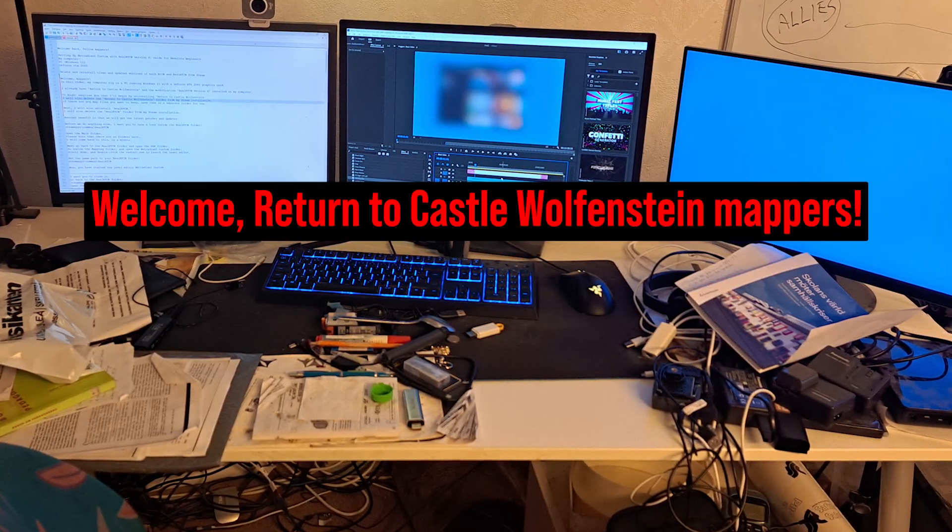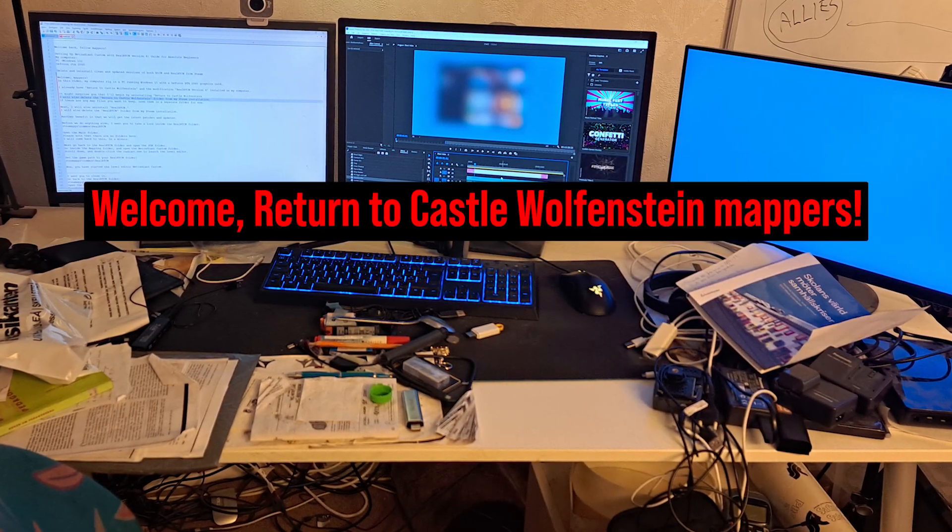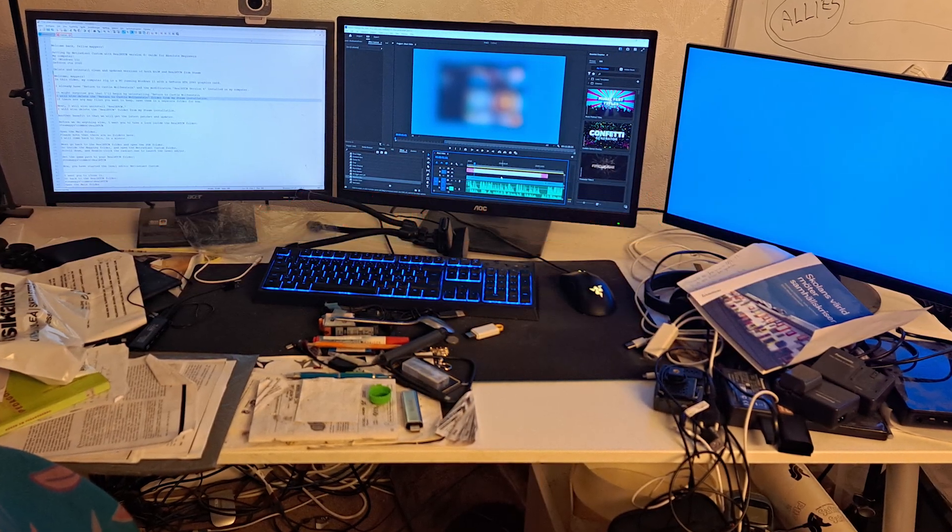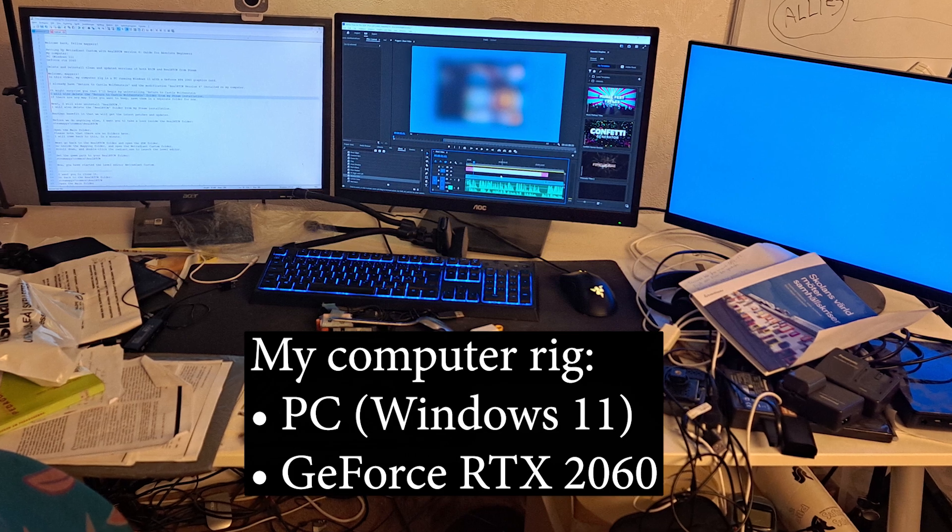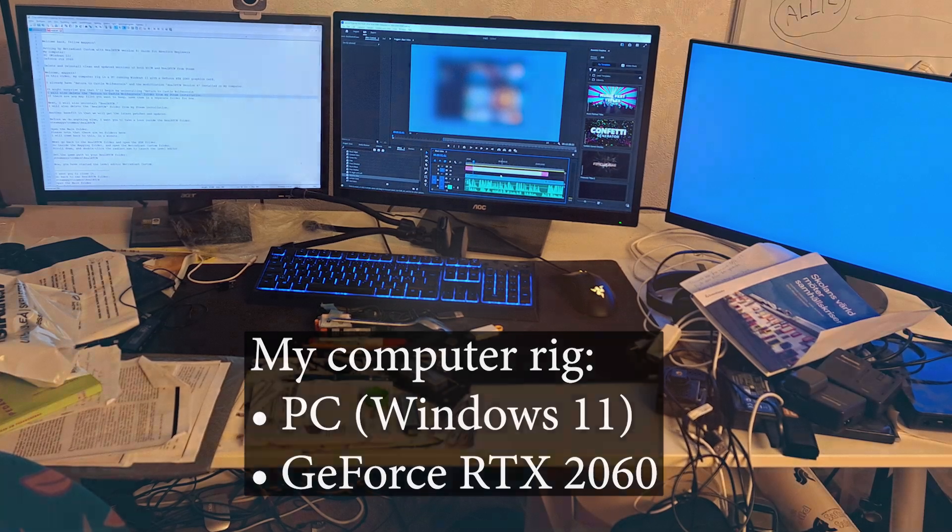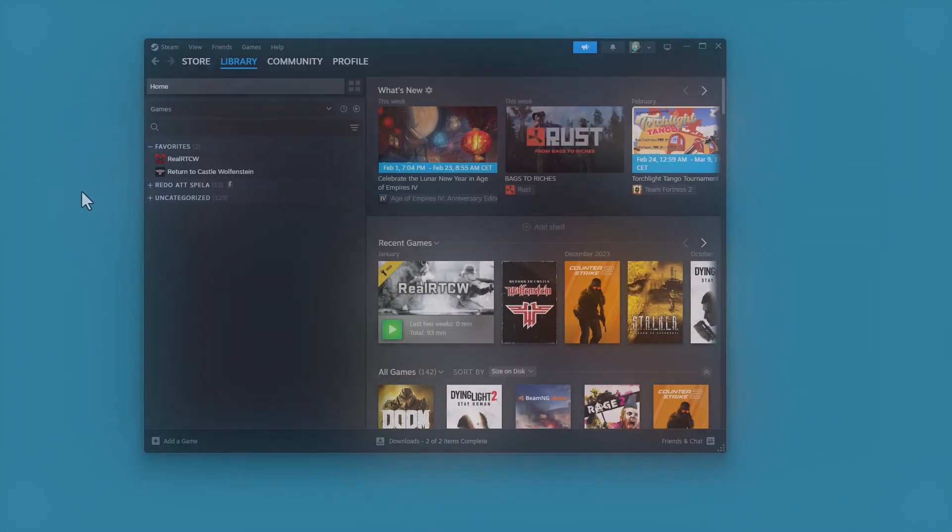Welcome, Return to Castle Wolfenstein mappers. In this video, my computer rig is a simple PC with Windows 11.